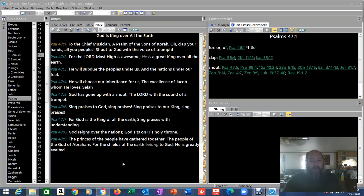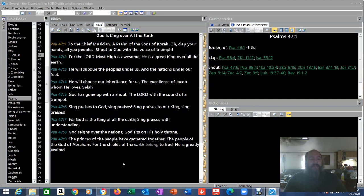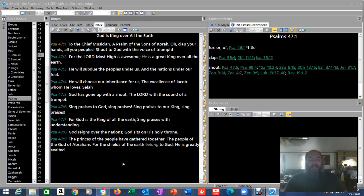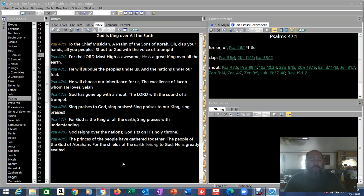For the Lord Most High is awesome. He is a great king over all the earth. He will subdue the peoples under us and the nations under our feet. He will choose our inheritance for us. The excellence of Jacob, whom he loves. Selah. God has gone up with a shout. The Lord with the sound of a trumpet. Sing praises to God. Sing praises. Sing praises to our King. Sing praises for God is the King of all the earth. Sing praises with understanding. God reigns over the nations. God sits on his holy throne. The princes of the people have gathered together. The people of the God of Abraham. For the shields of the earth belong to God. He is greatly exalted.